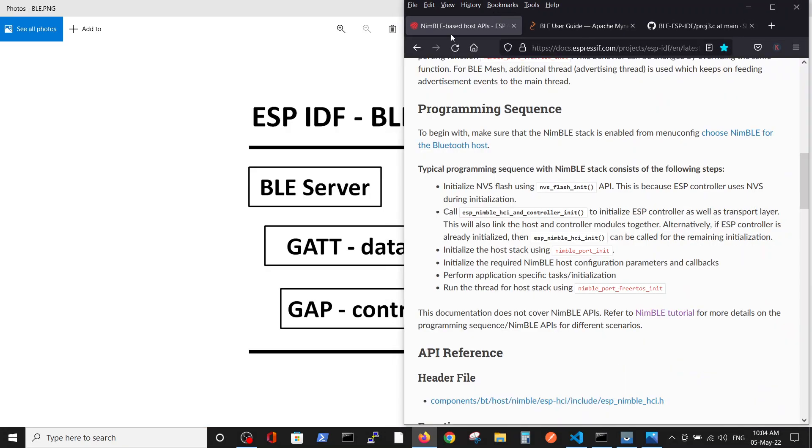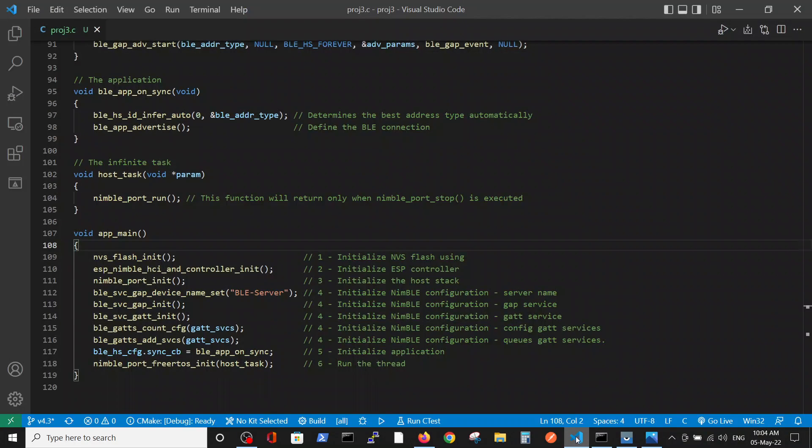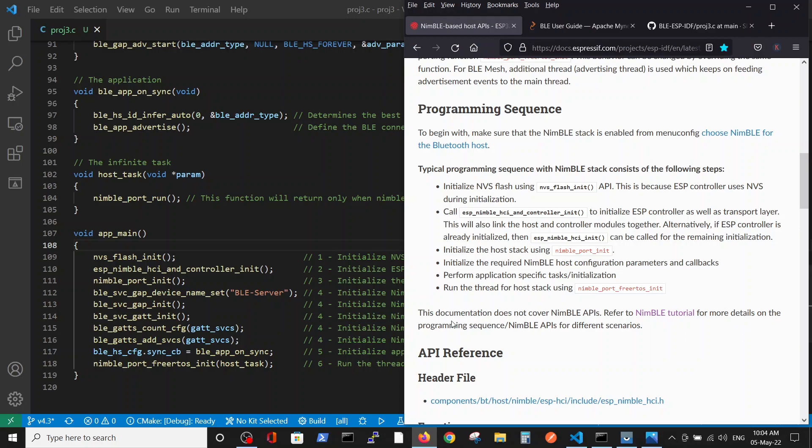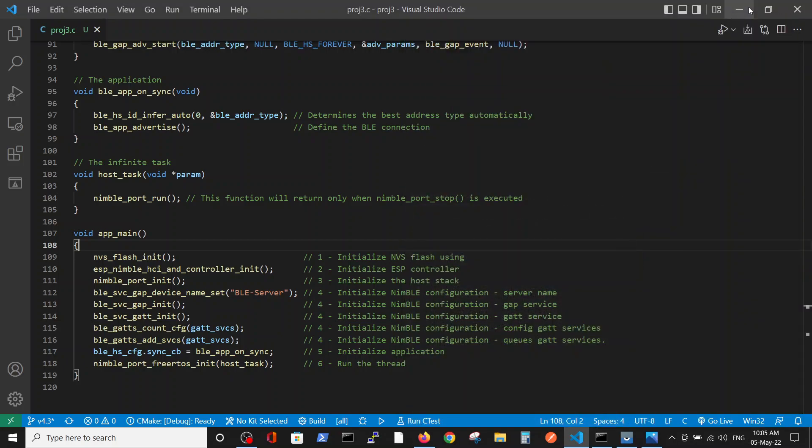Now, regarding the code. We see here six recommendations of the workflow of the definitions, which I copied here in the short meta. For example, initialize the flash memory, initialize NVS, and so on. Those stages of initiation are required for BLE protocol.